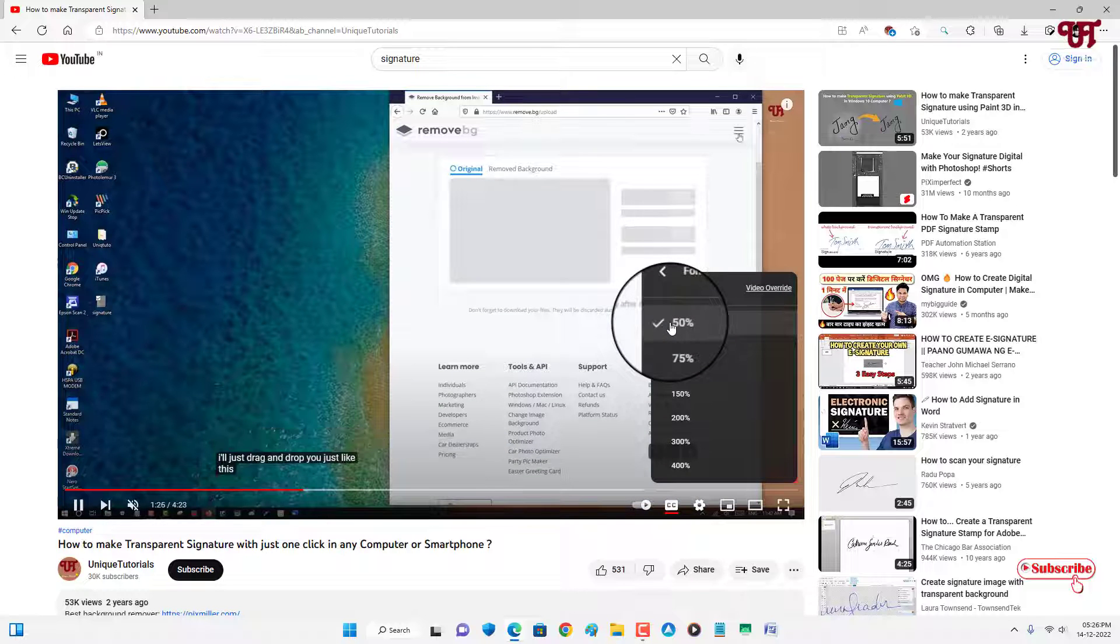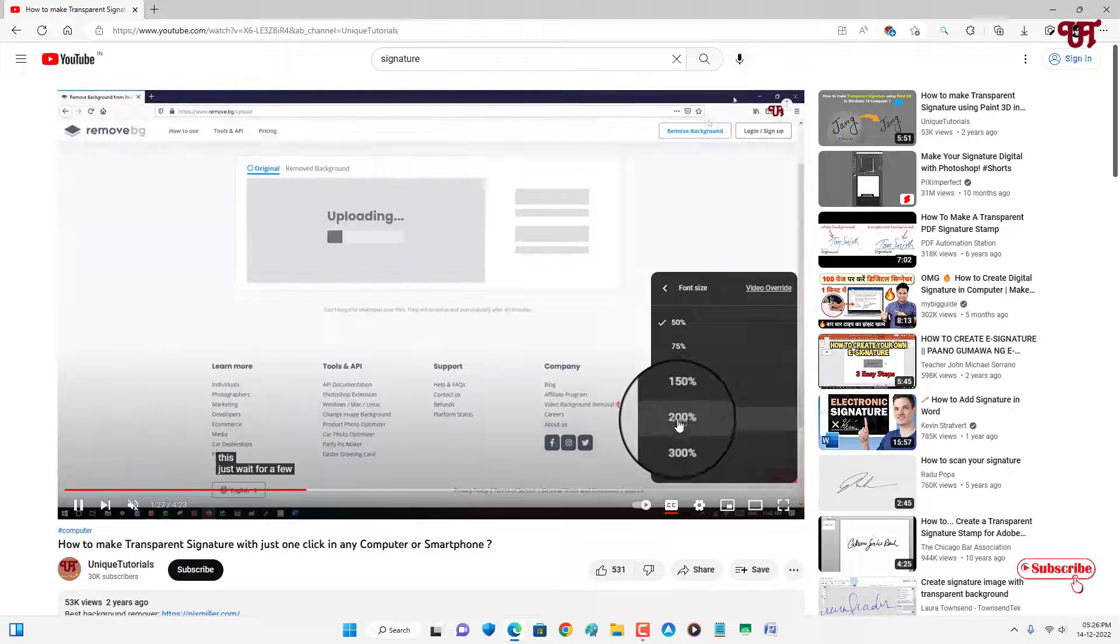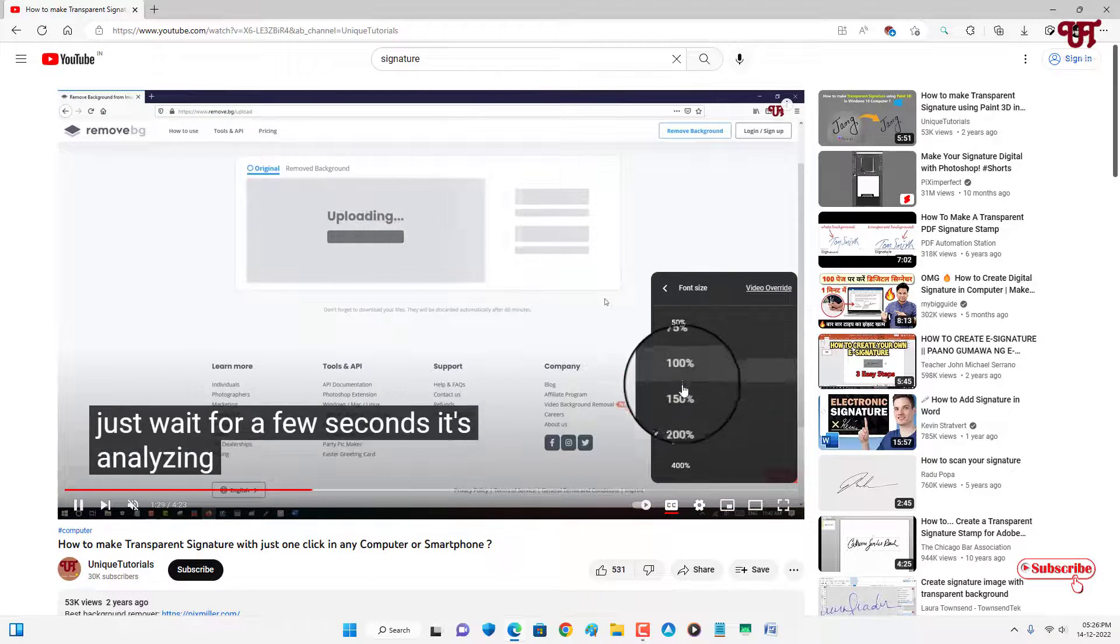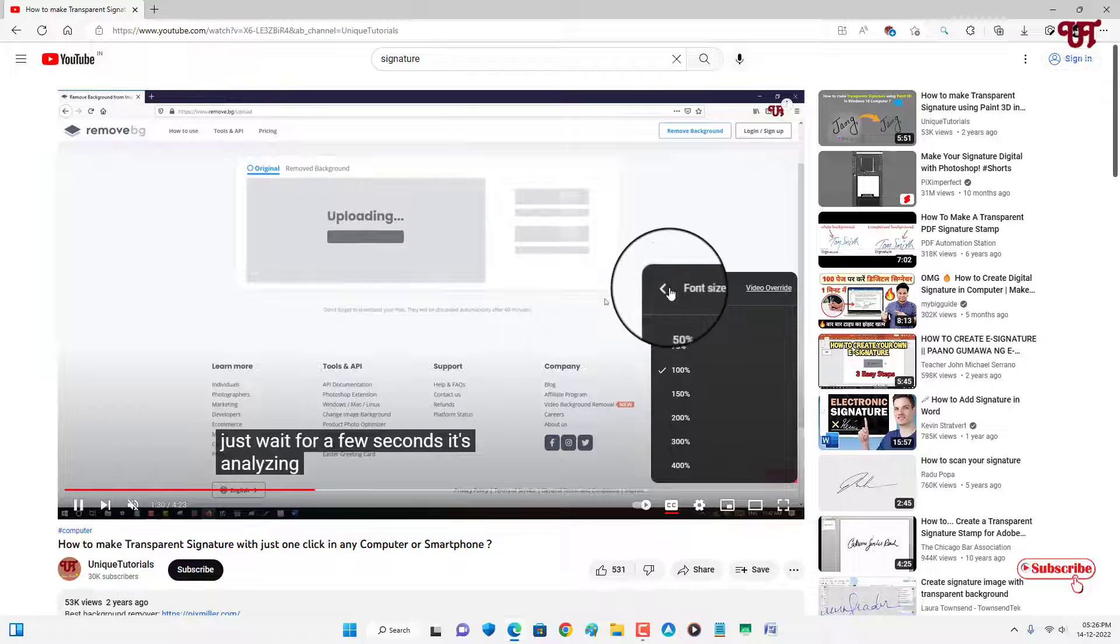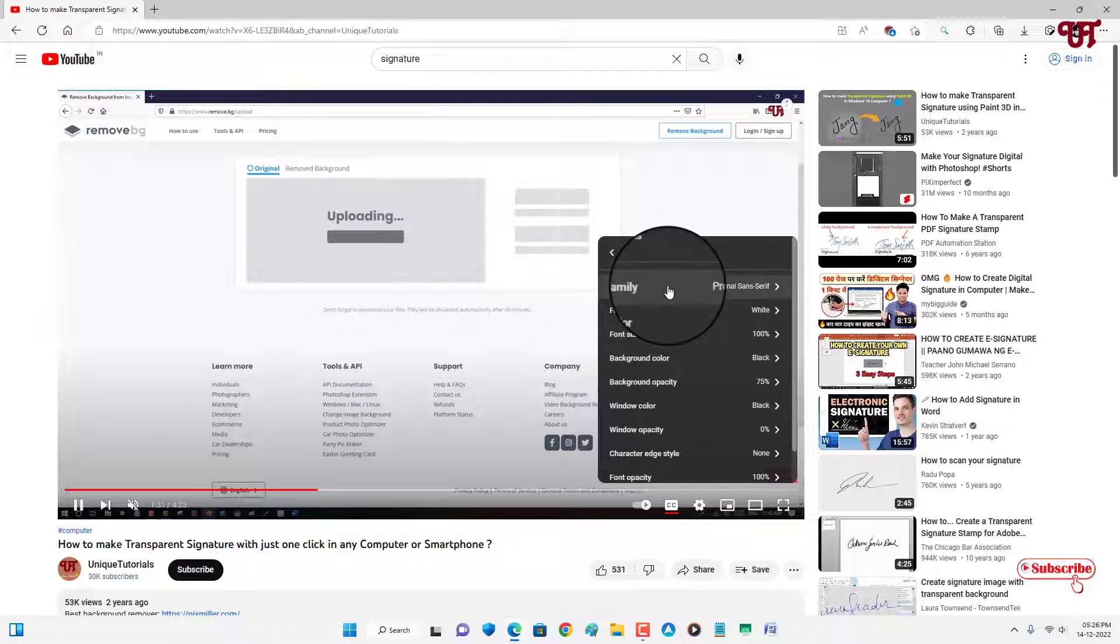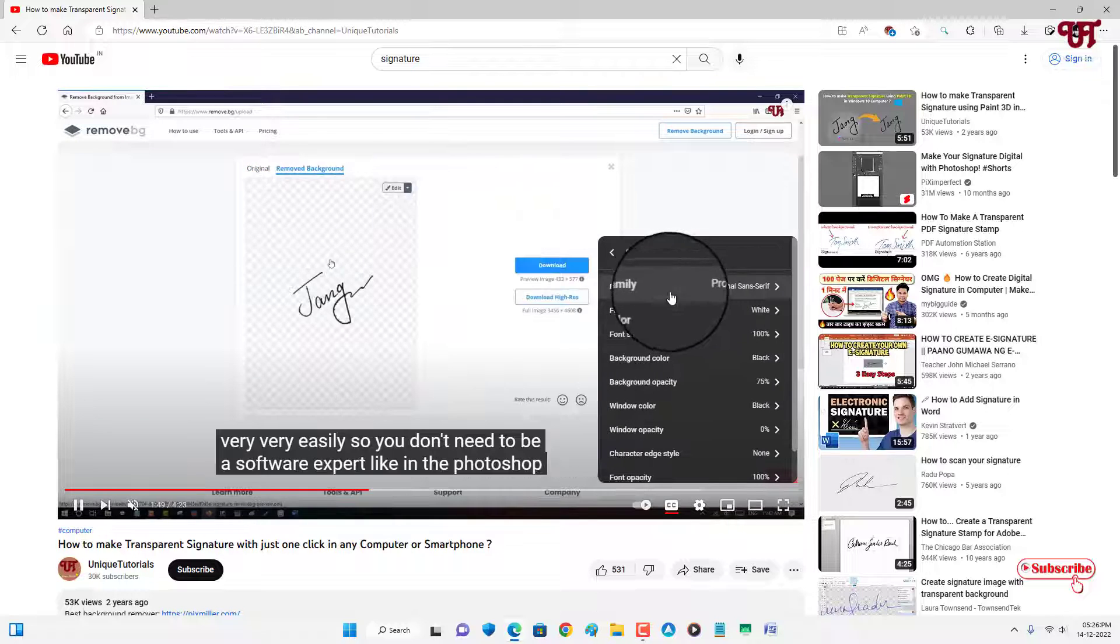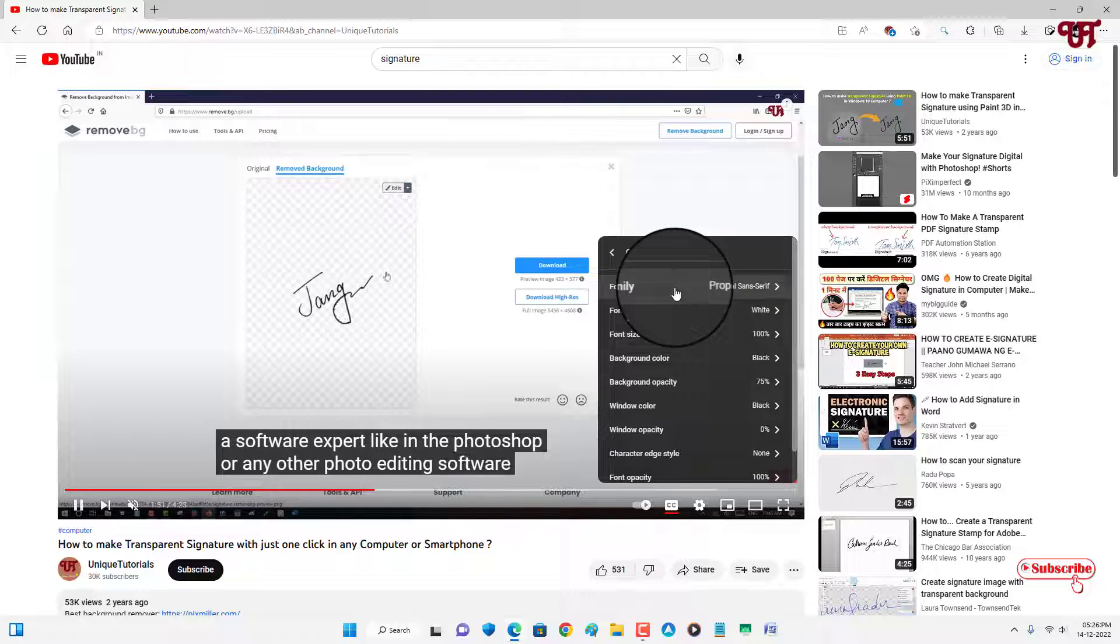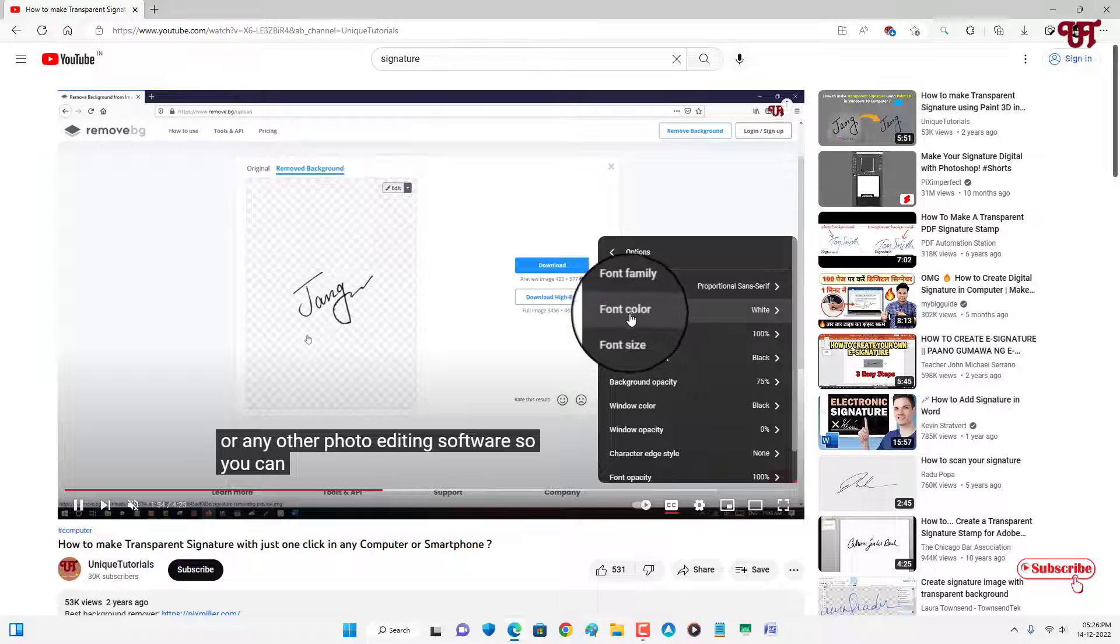Now if you want to change the size, you can increase or decrease. So you can see. And let us move back.